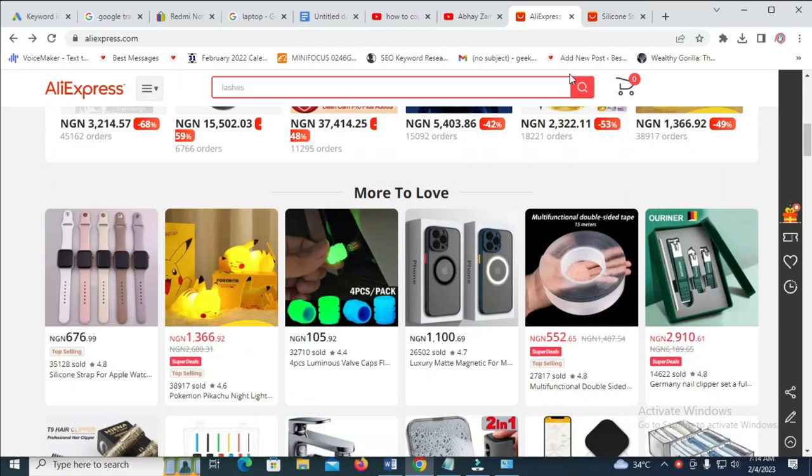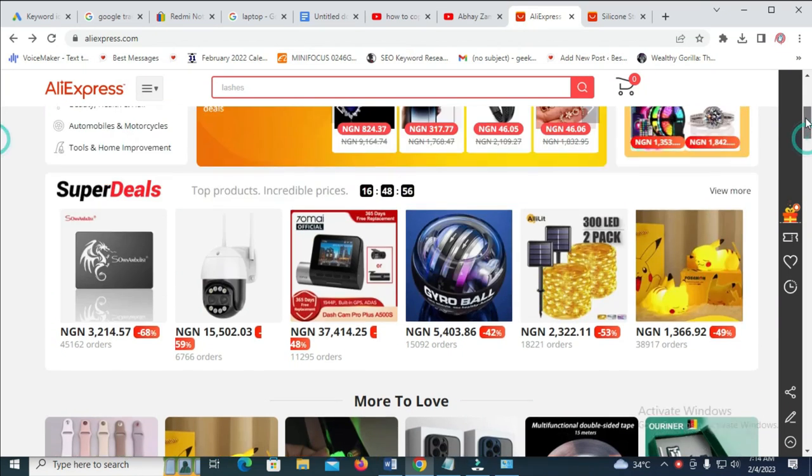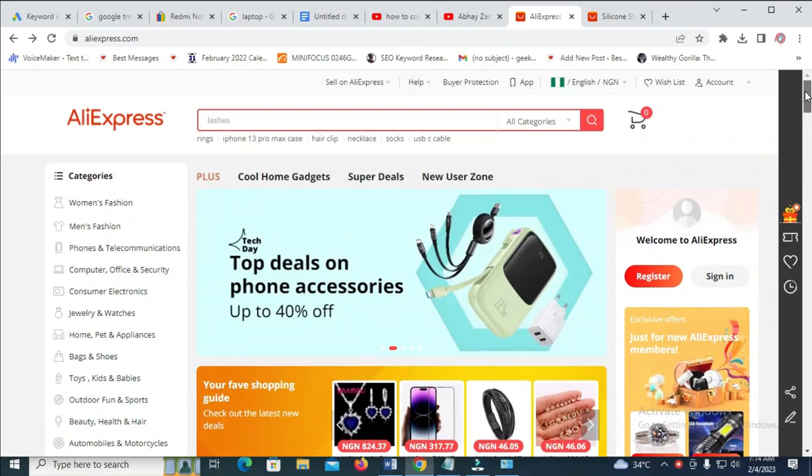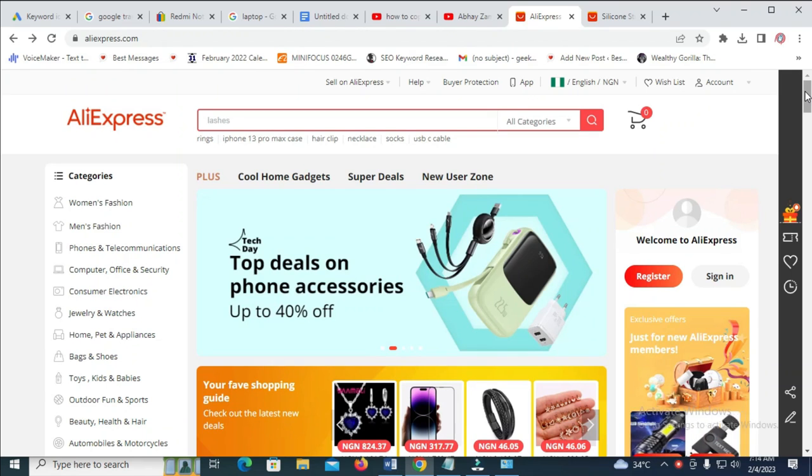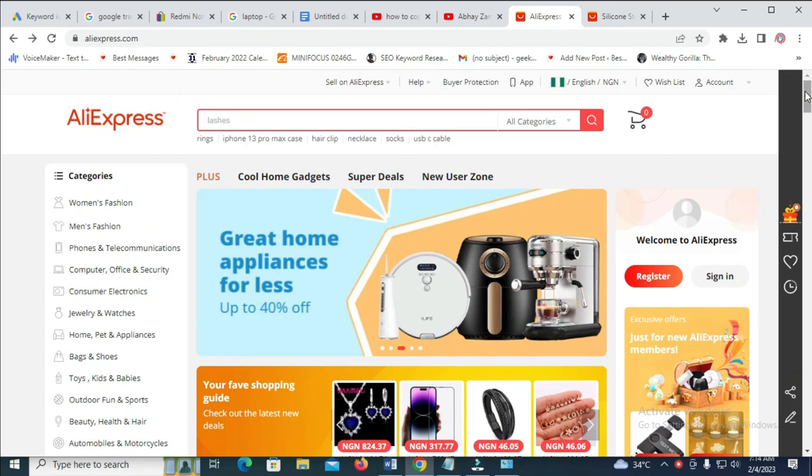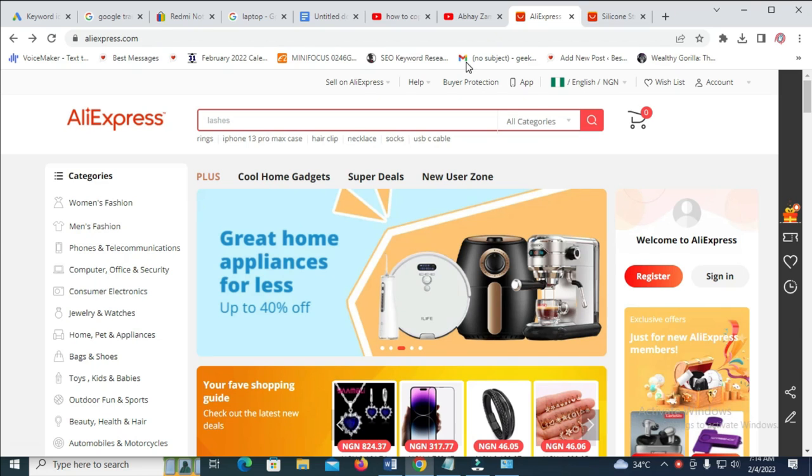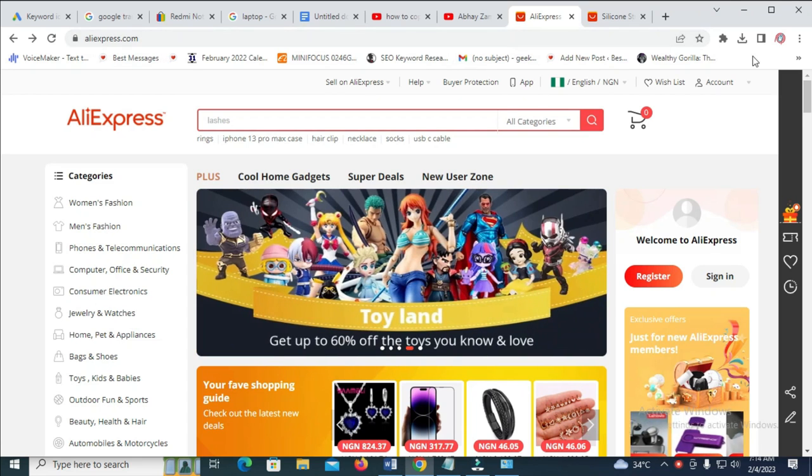Good day everyone. In this video today, I will show you how to save images from AliExpress. To do this, visit the website aliexpress.com.